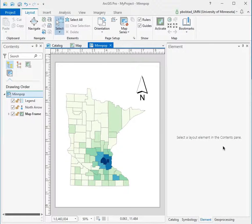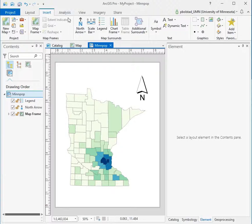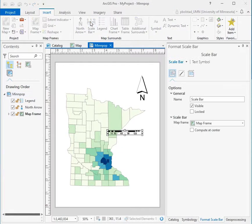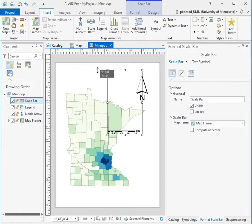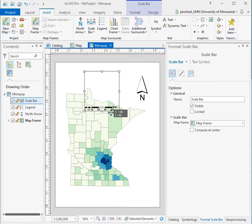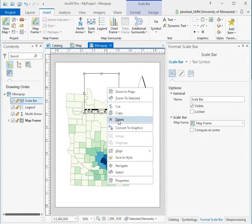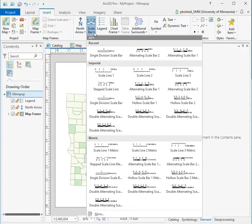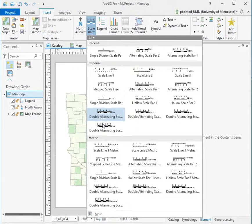To add a scale bar to pretty much every map, you do that through the Insert tab and the scale bar option. If you just click on it once, a scale bar appears of some format or type. If you don't want that, you can right-click and delete, then select the scale bar through that little triangle in the lower right corner to get a specific scale bar type.